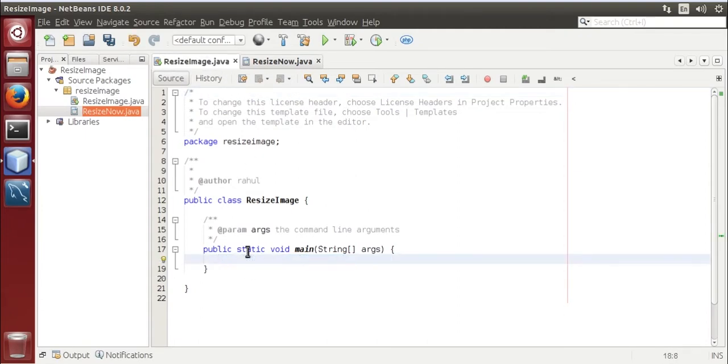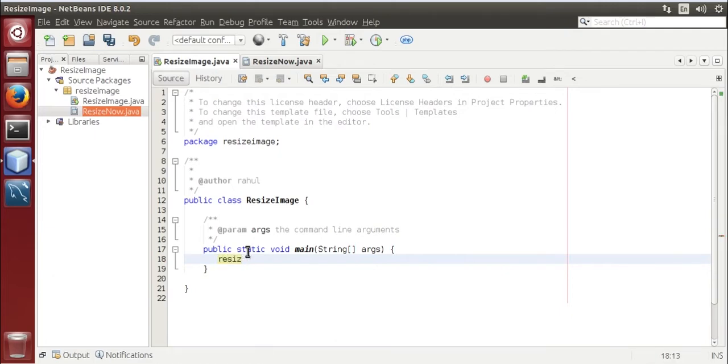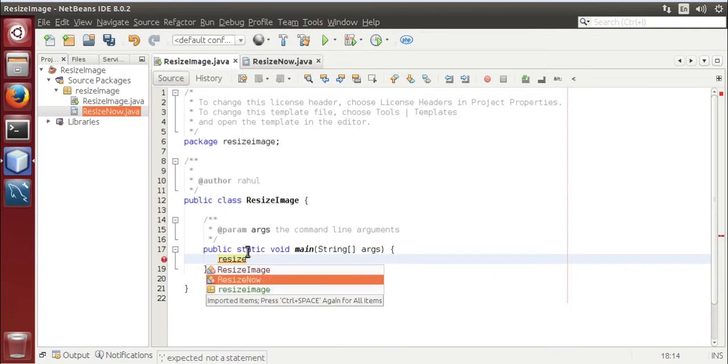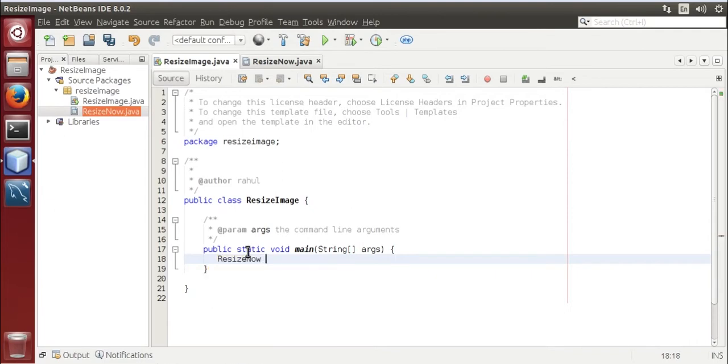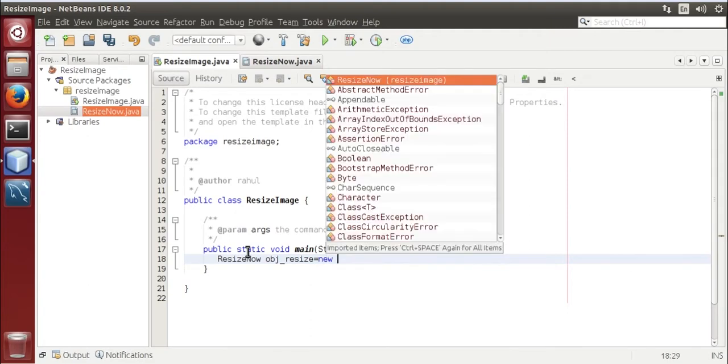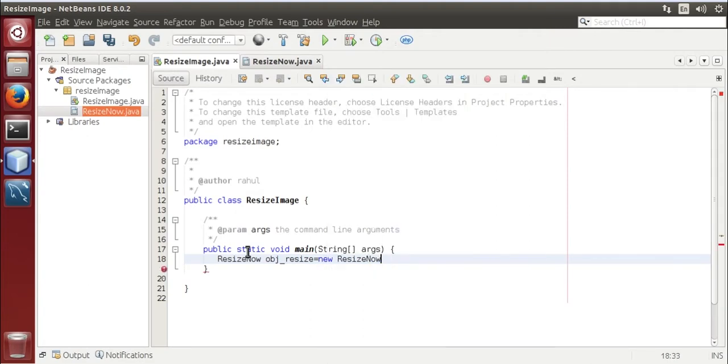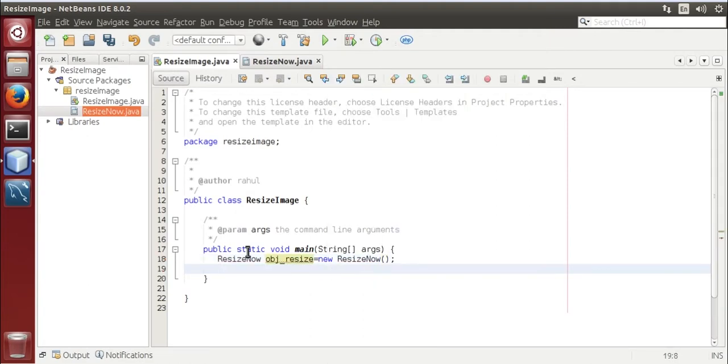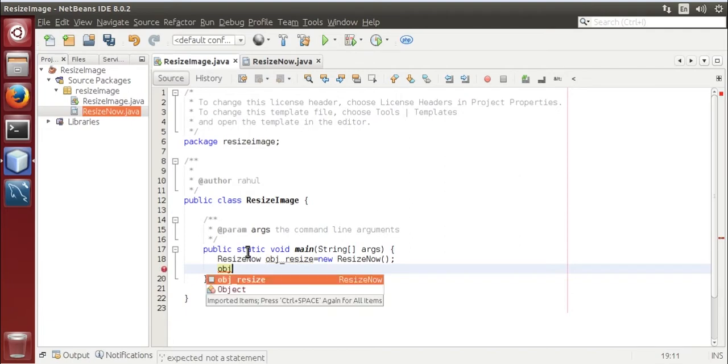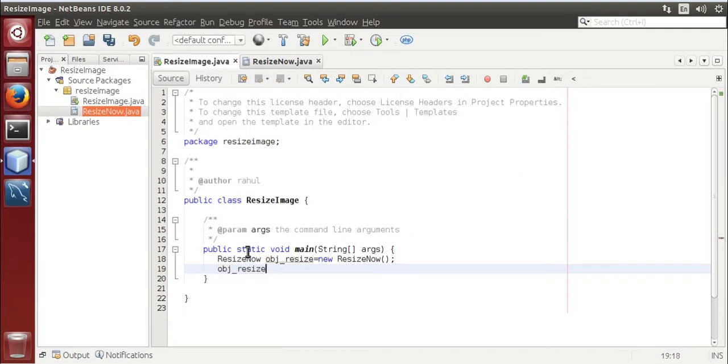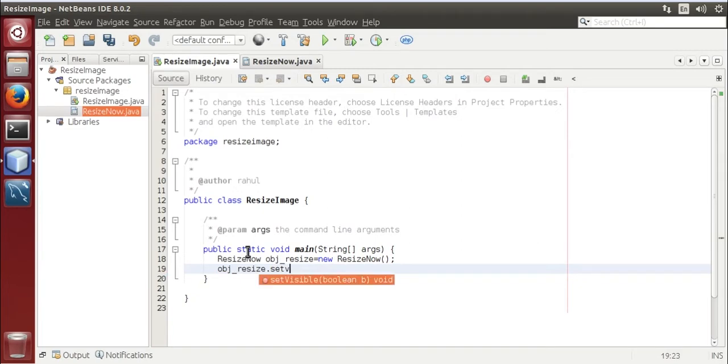Create an object of resize now. obj resize is equal to new resize now. obj resize dot set visible true.